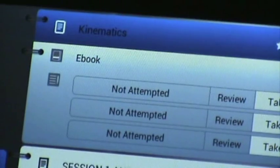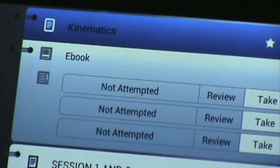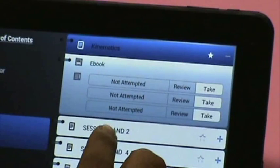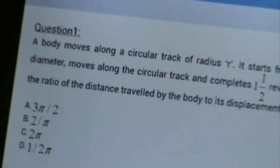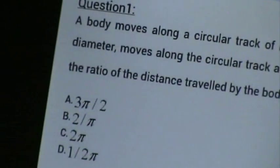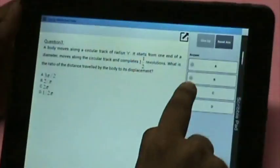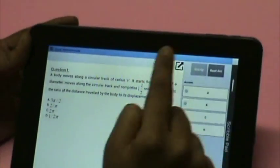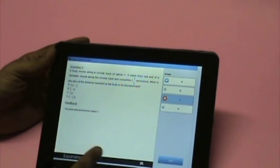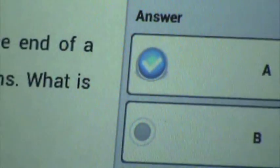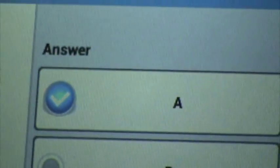There are unlimited practice questions in each topic. Let us take a quiz on kinematics. It is a very user-friendly environment where you can scribble small calculations. You can mark and instantly evaluate your answers.